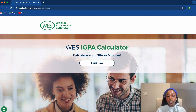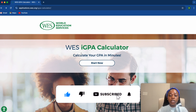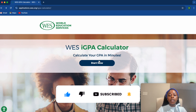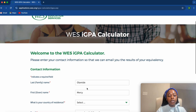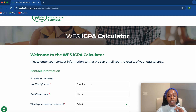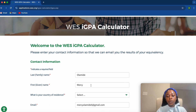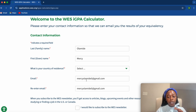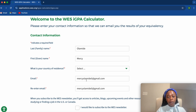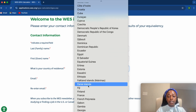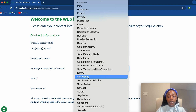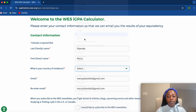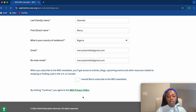All you need to do is make sure you have your transcript beside you, because you'll be inputting some information on this website. Click on 'Start Now.' Enter your family name, your given name, and your email — they will send the results of your conversion to your email. Your country of residence — I'll use Nigeria — then click Continue.